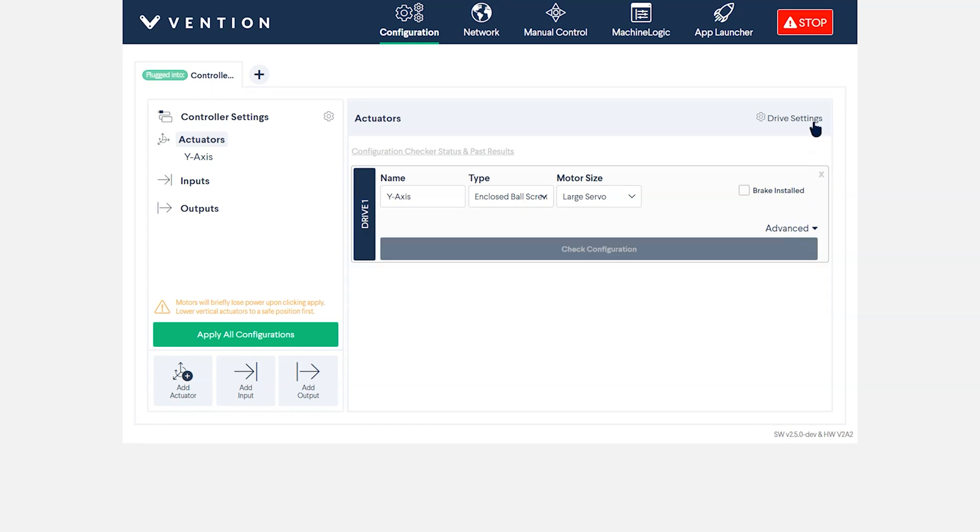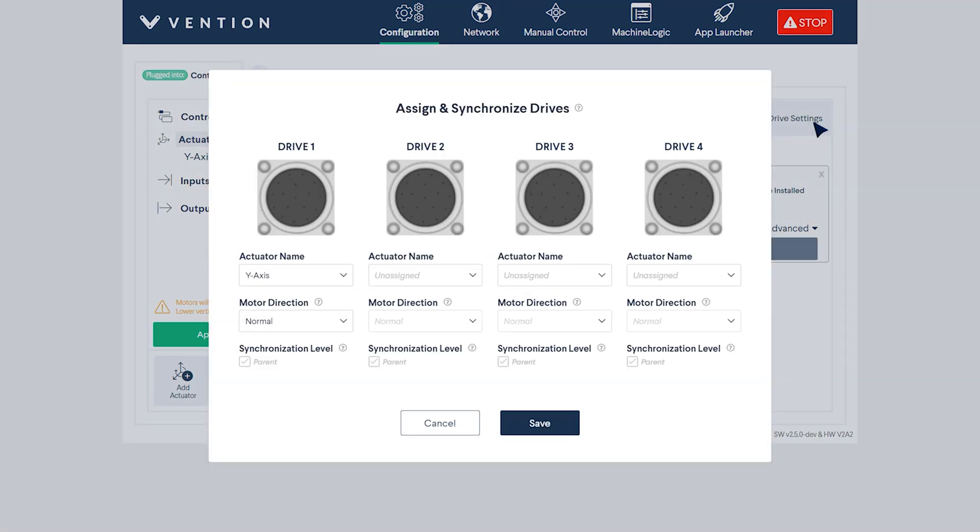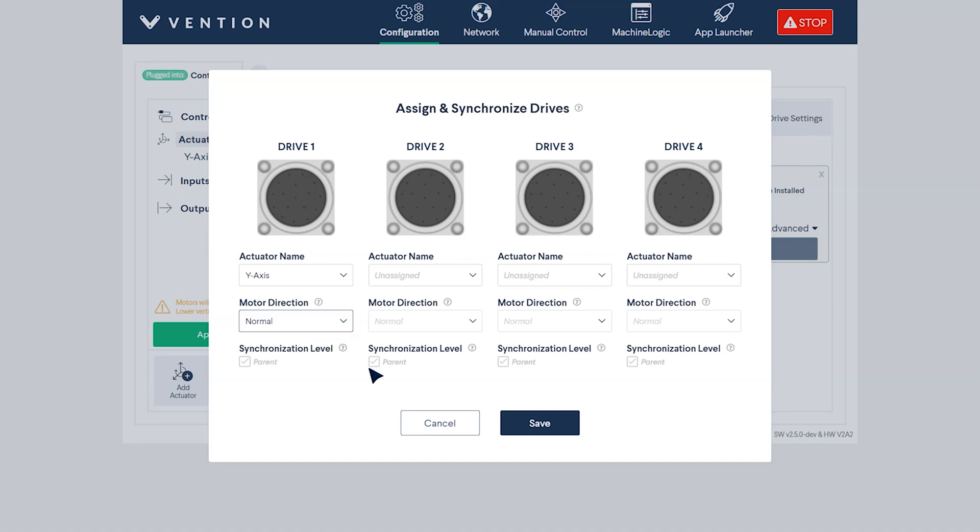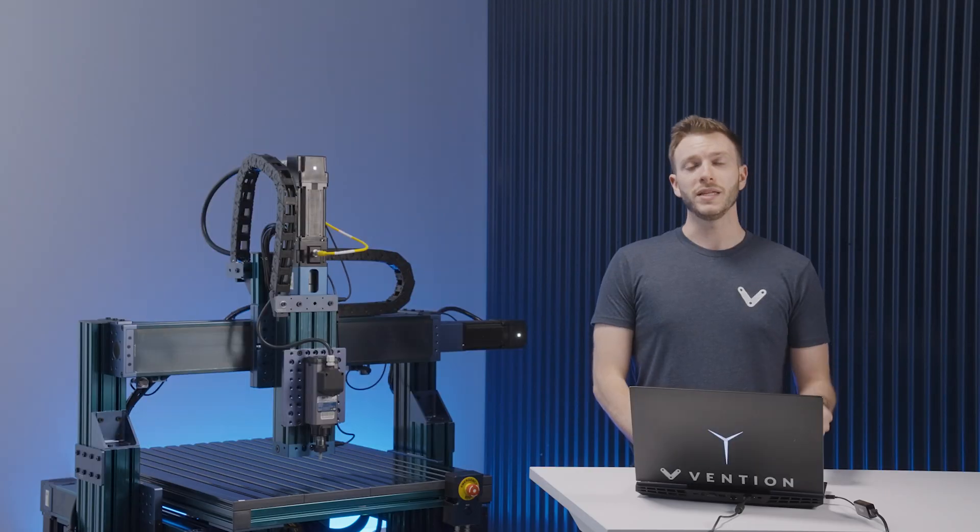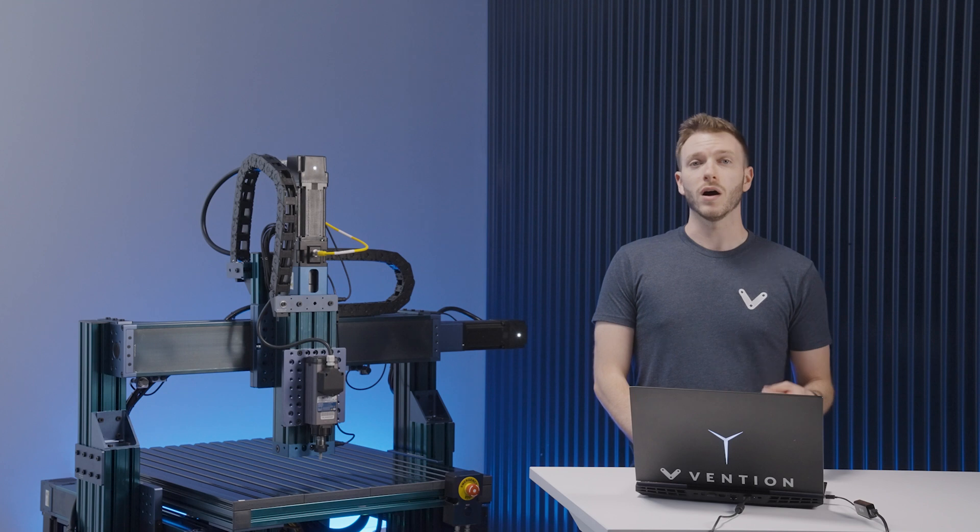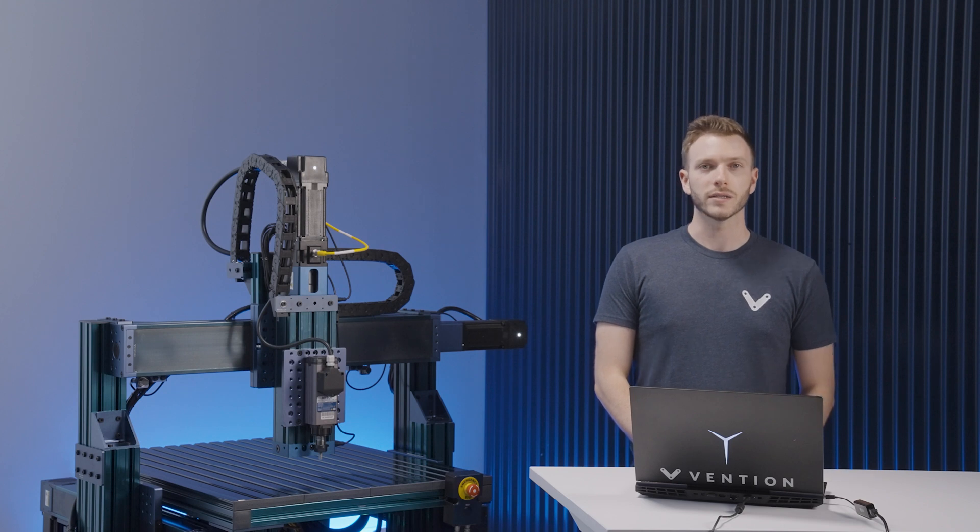Finally, under Drive Settings in the top right corner, you can edit the motor direction to match the information given in your automation system diagram and click Save. Once done, press Apply Configuration. You can then repeat this process for all other actuators.